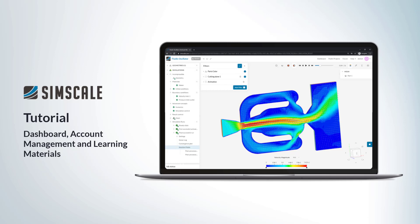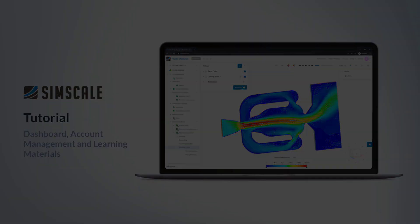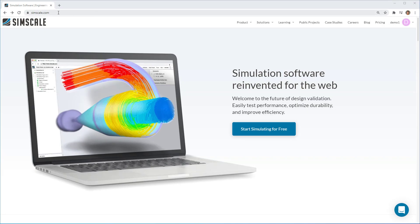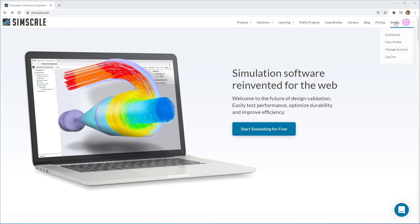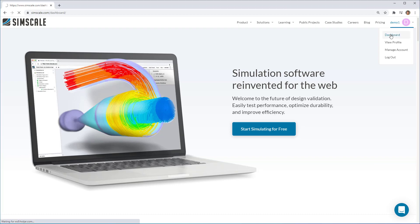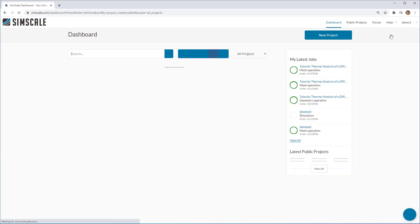Hello and welcome to this SimScale tutorial on the Dashboard, Account Management and Learning Materials. From the SimScale homepage, you can access the Dashboard in the top right hand corner. It will be under your username once you've created an account.